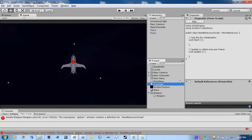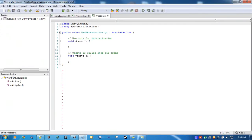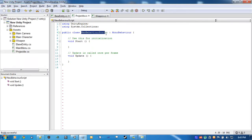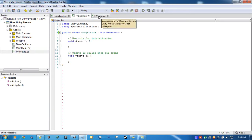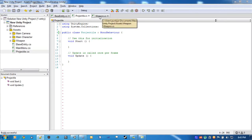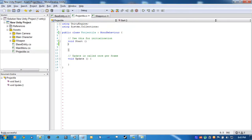Let's open up our Projectile and our weapons scripts. Let's start with the Projectile — we'll do the weapon last, just so I can show you the gizmos and not have any sort of distraction afterwards.